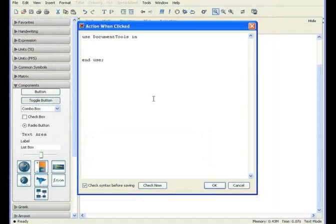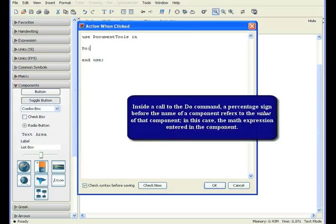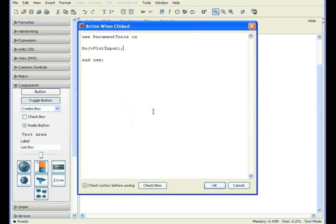This command is used to retrieve the expression from the math component, Plot Input. Inside a call to the Do command, a percentage sign before the name of a component refers to the value of that component — in this case, the math expression entered in the component.